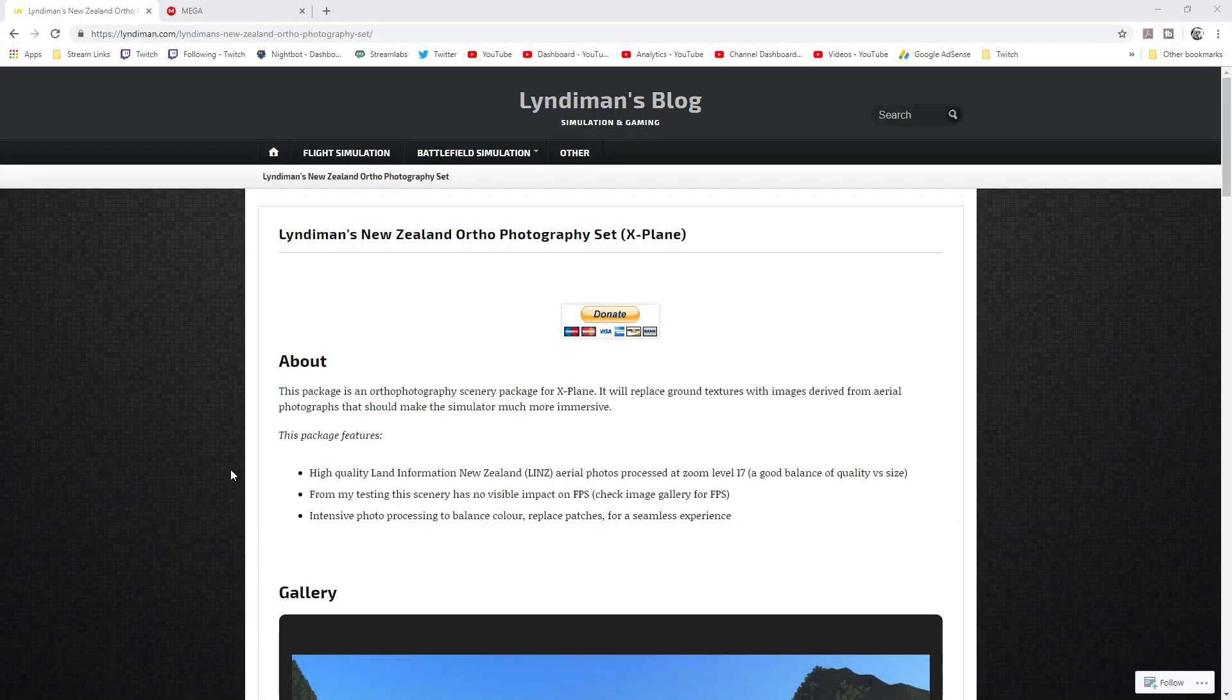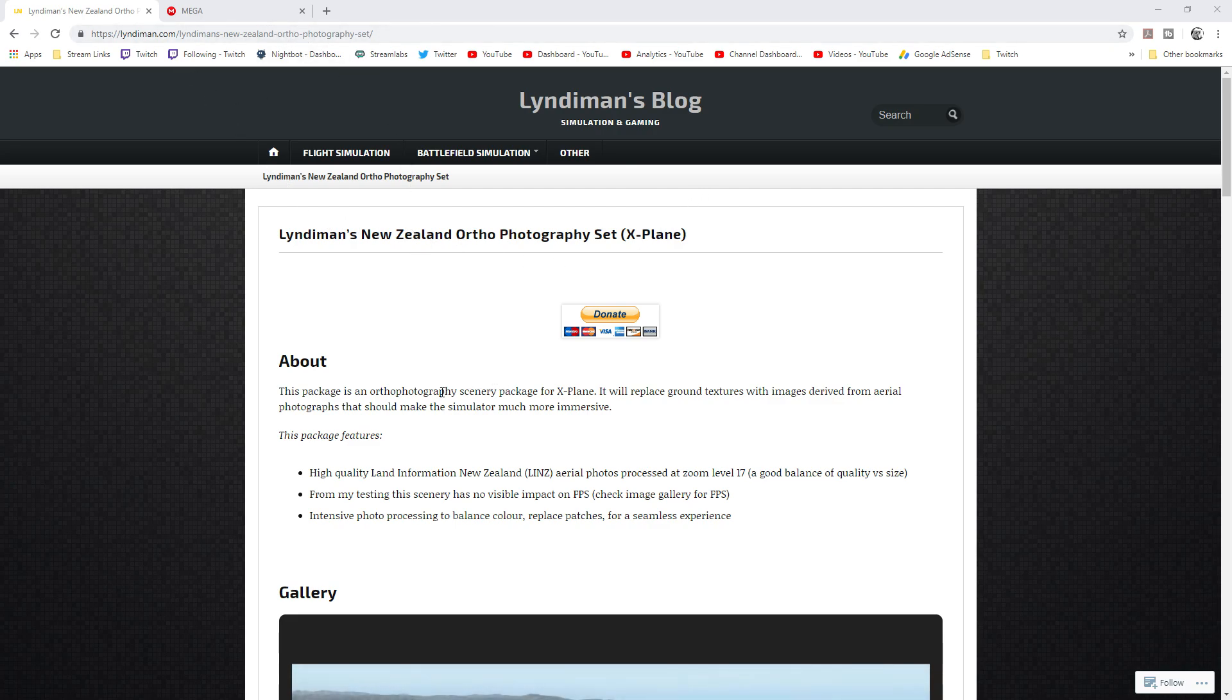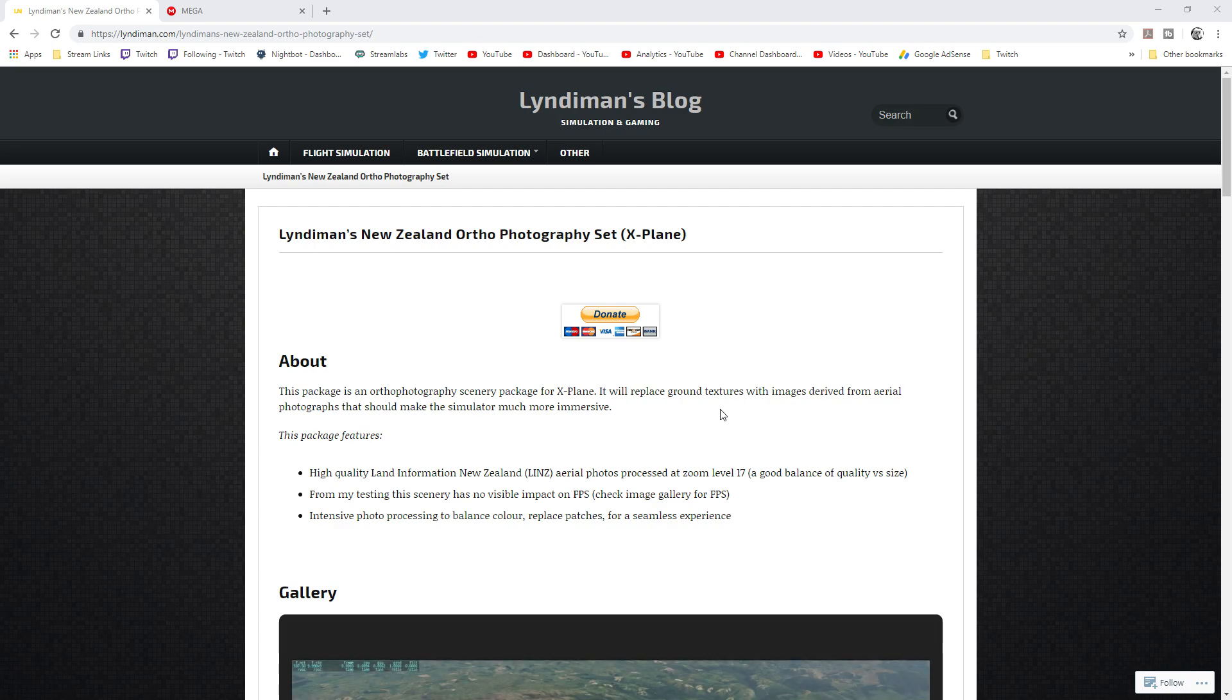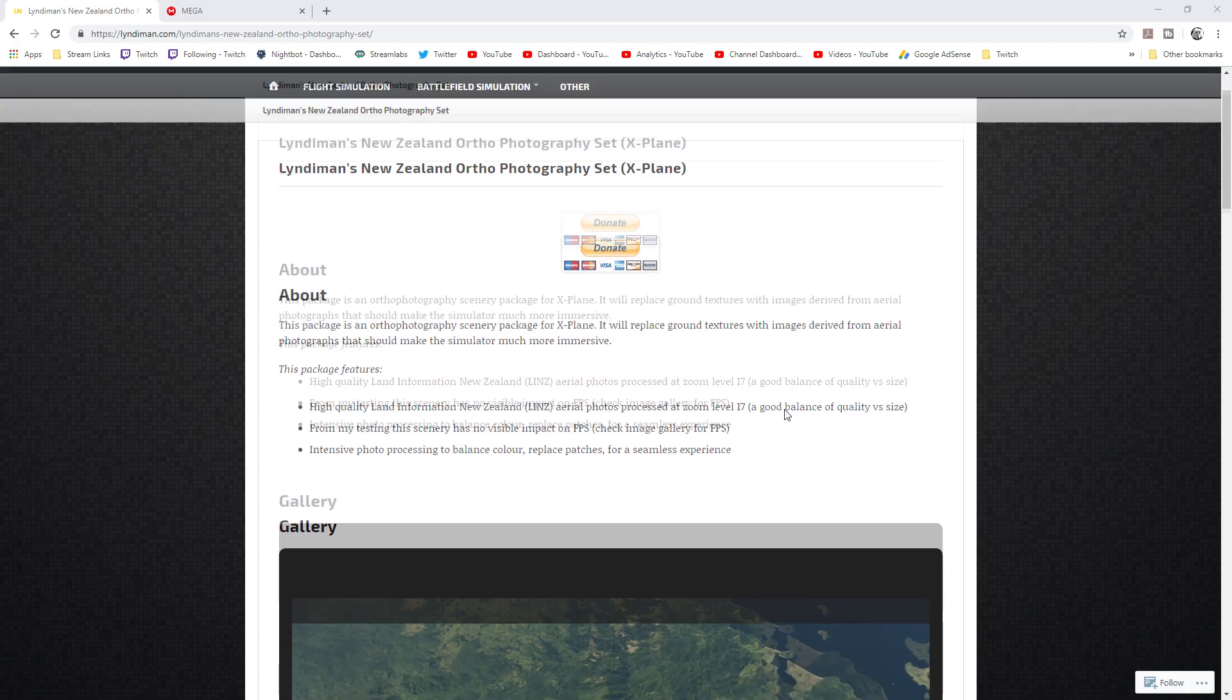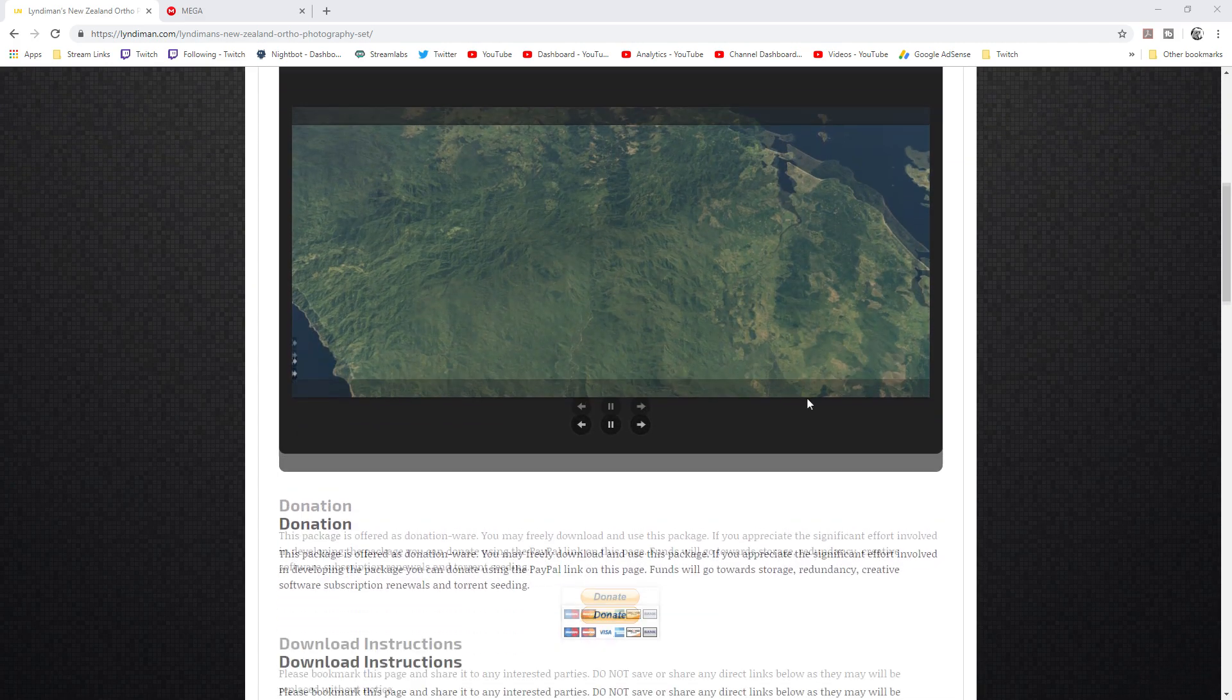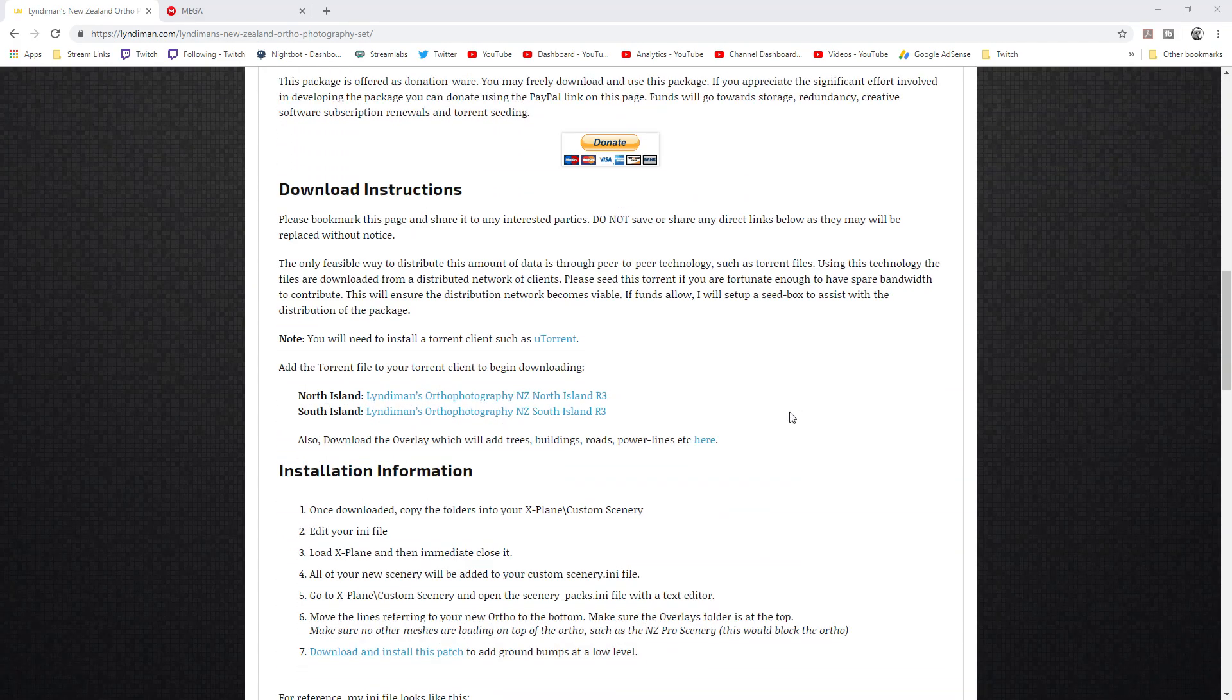Okay let's run through how to download and install this outstanding New Zealand scenery. What you need to do is go to this page right here, it's Lindemann's blog. I'll put the link down in the description there. By the way, if you really enjoy the scenery and you've got a few dollars to spare, flick it Lindemann's way. There's a little donate button right here. But essentially there is a couple of downloads you need to go ahead and download.